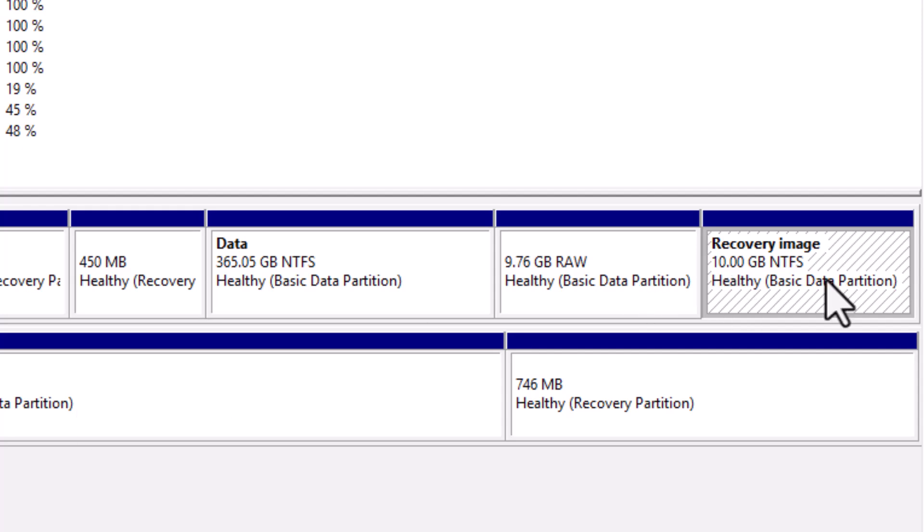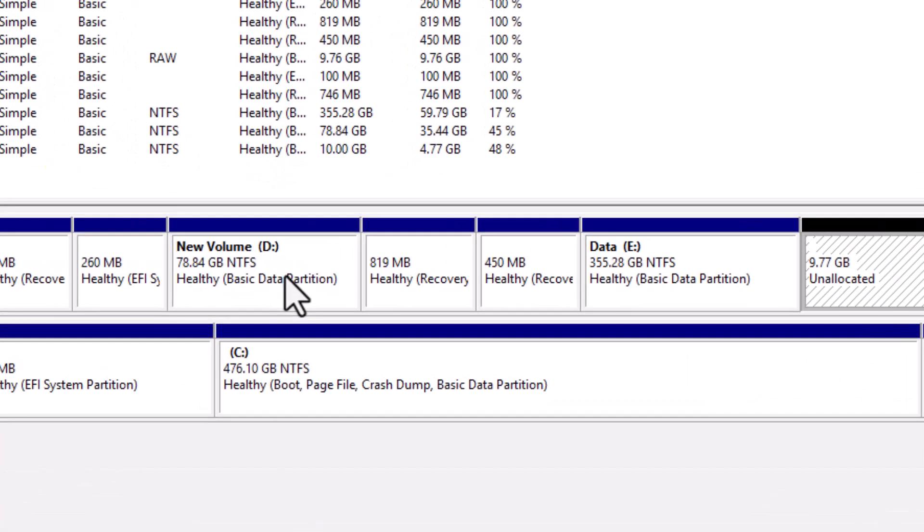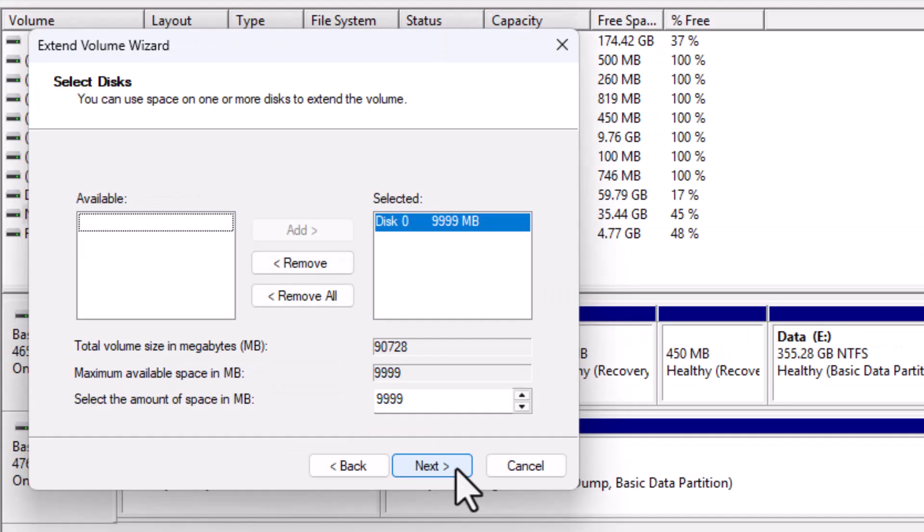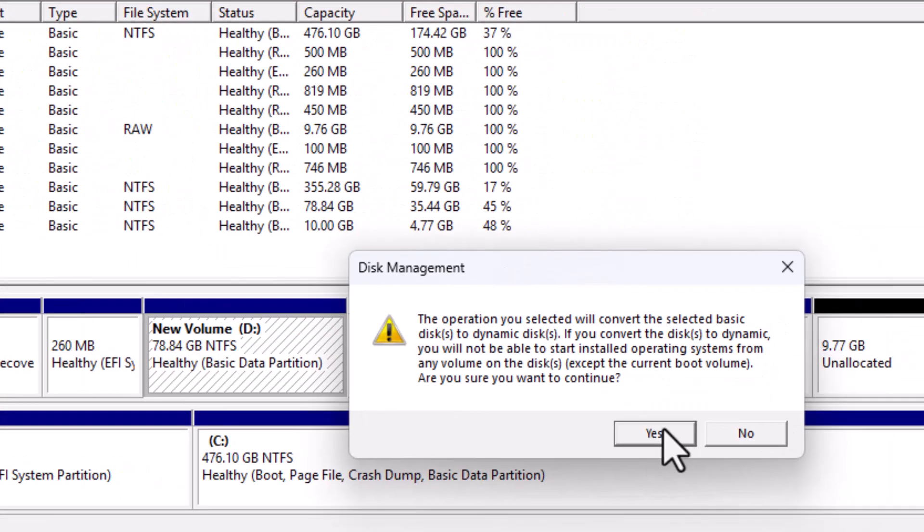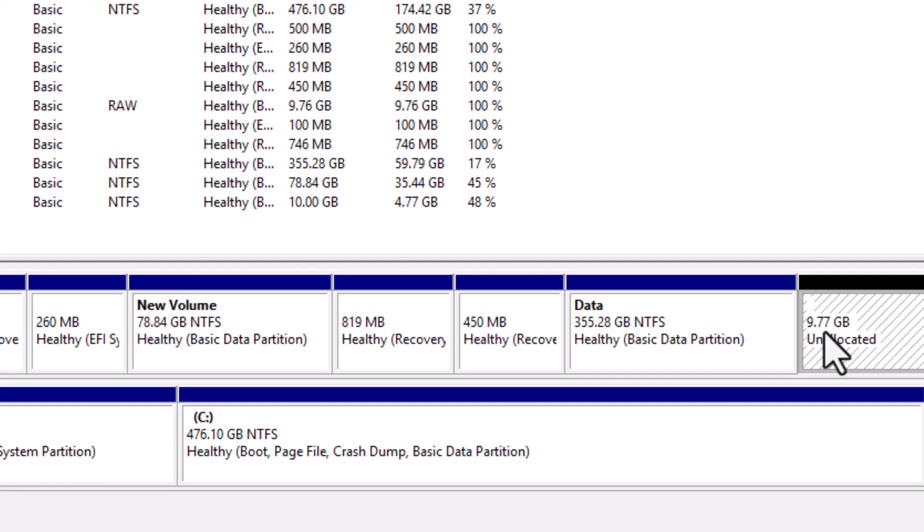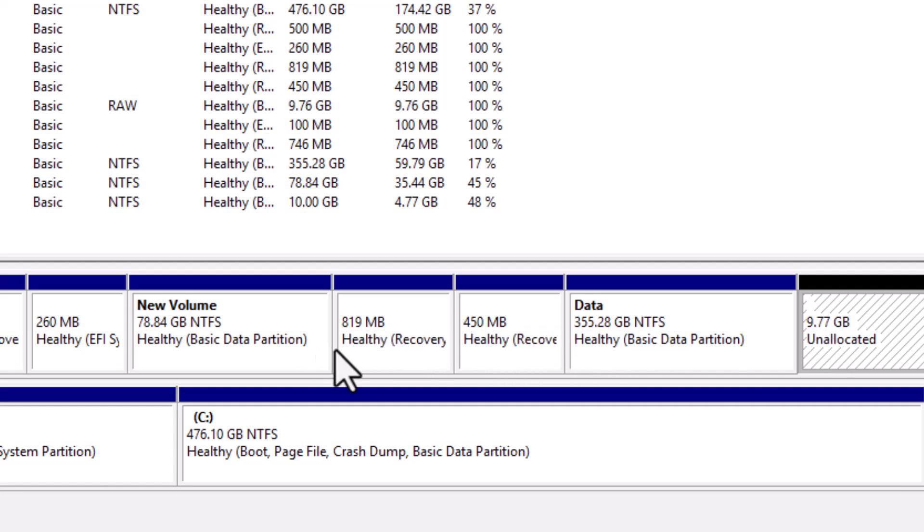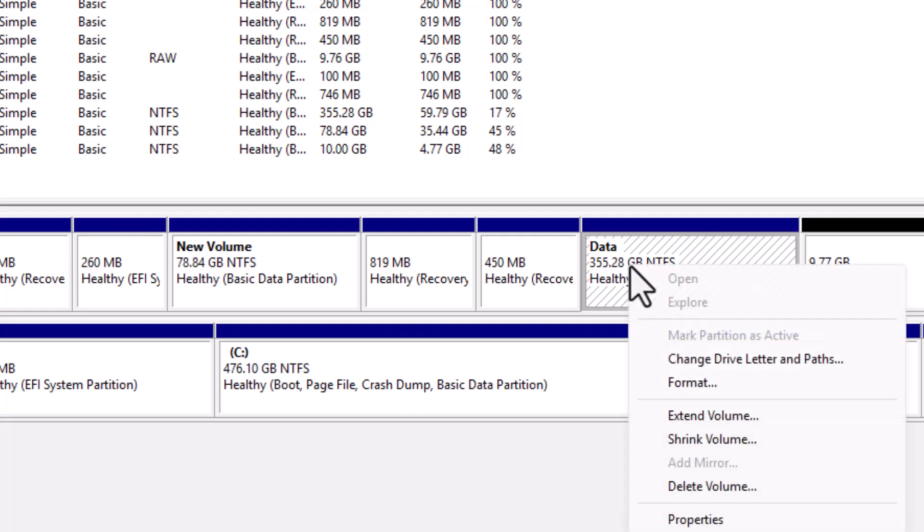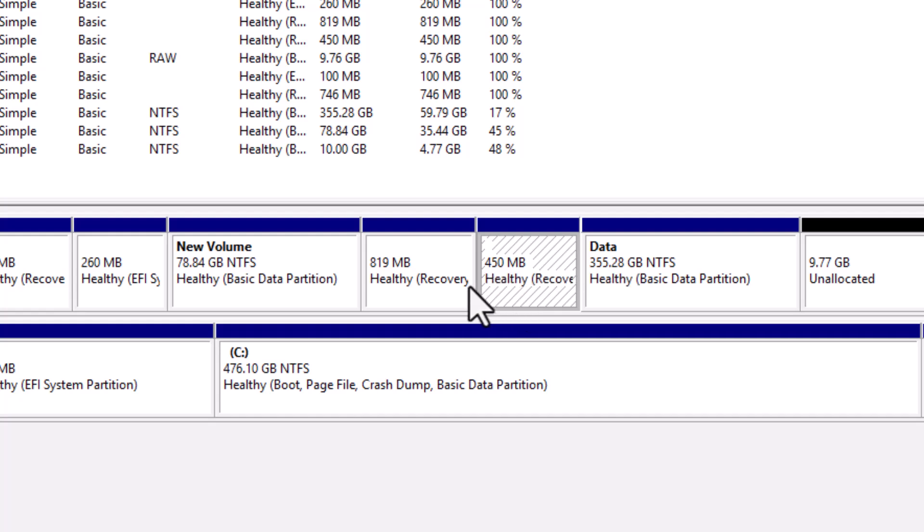Let's start by trying to add the unallocated space to the D drive. Wait a second. Oops, it failed. That's because you can't directly extend the D drive if the unallocated space is located after the E drive. To extend a partition, the unallocated space must be immediately next to it on the right side.